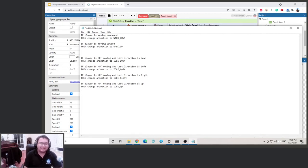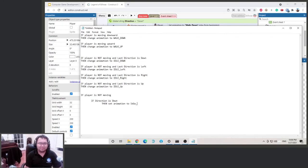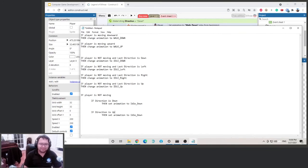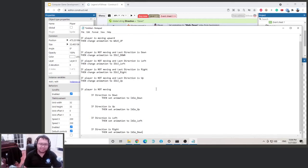We can use a nested if statement — I don't know if you remember we talked about this in class. If the player is not moving, and that statement is true, then we move on to the next if statement. If direction is 'down', then we set the animation to idle down. Then if direction is 'up', set animation to idle up, and do the same for left and right. This is a nested if statement.